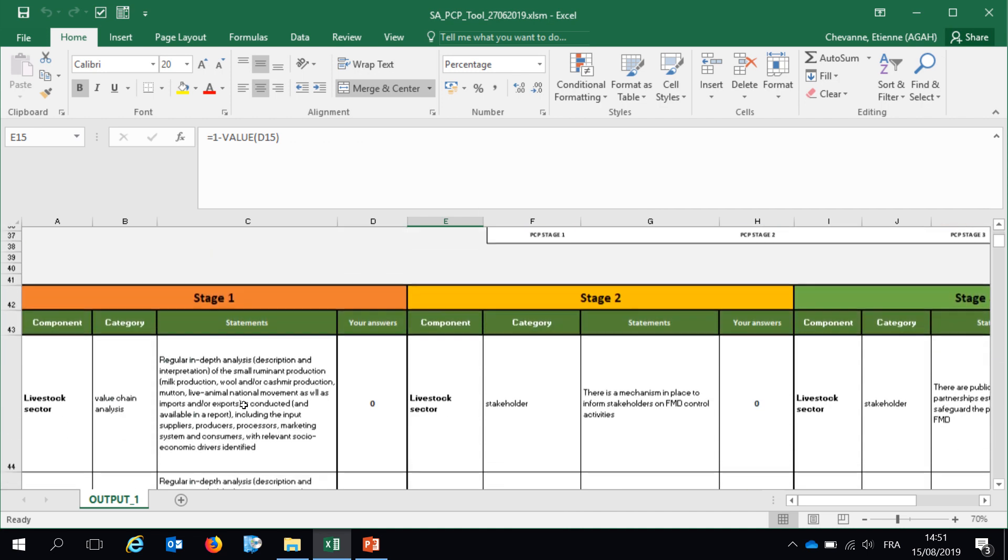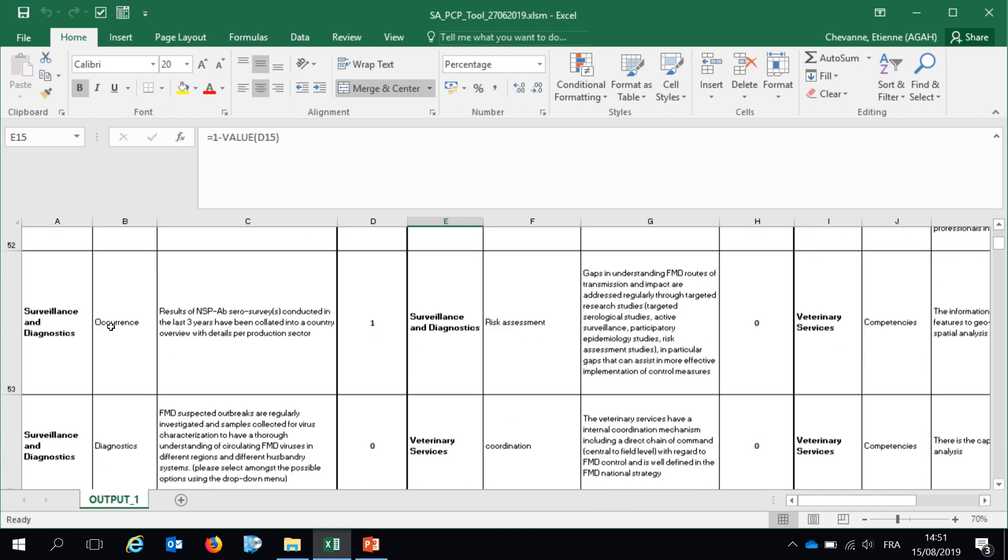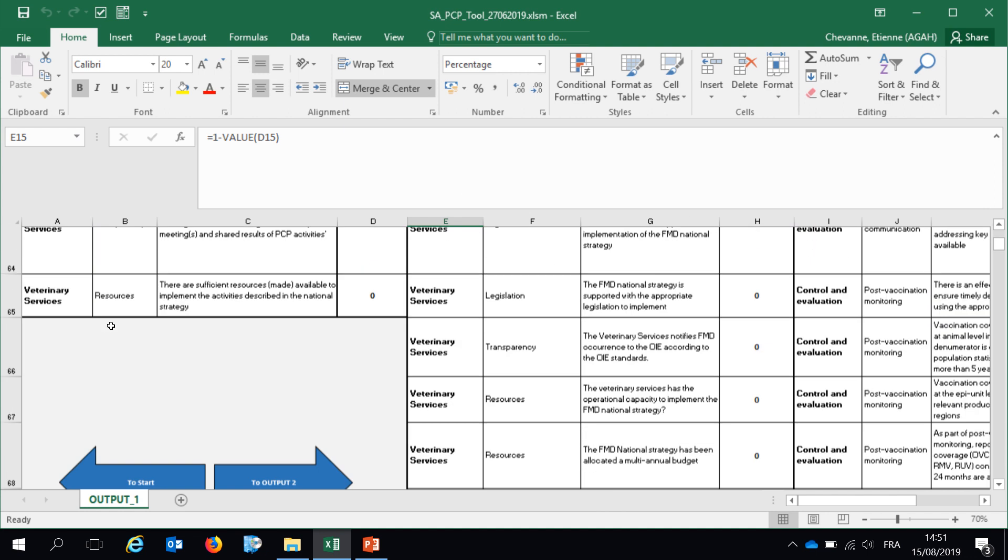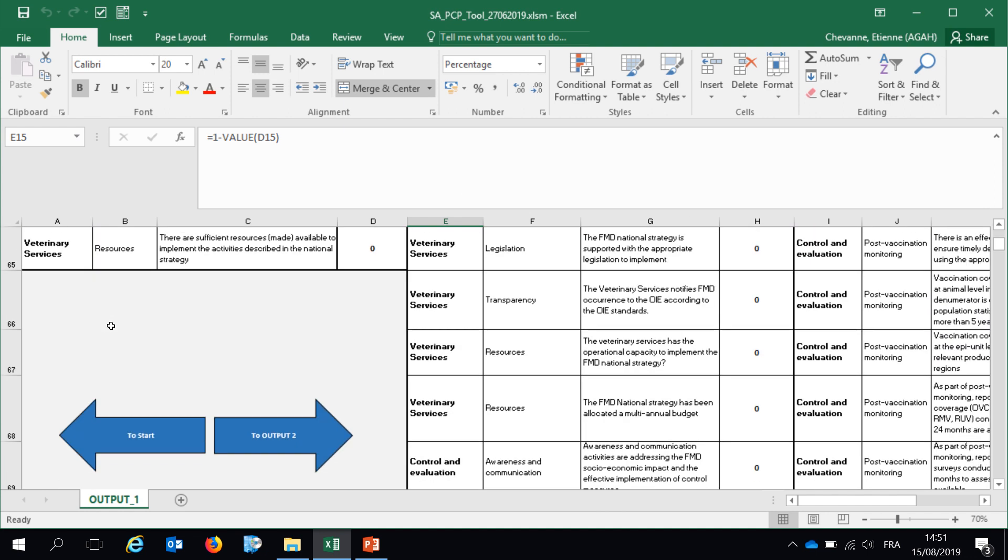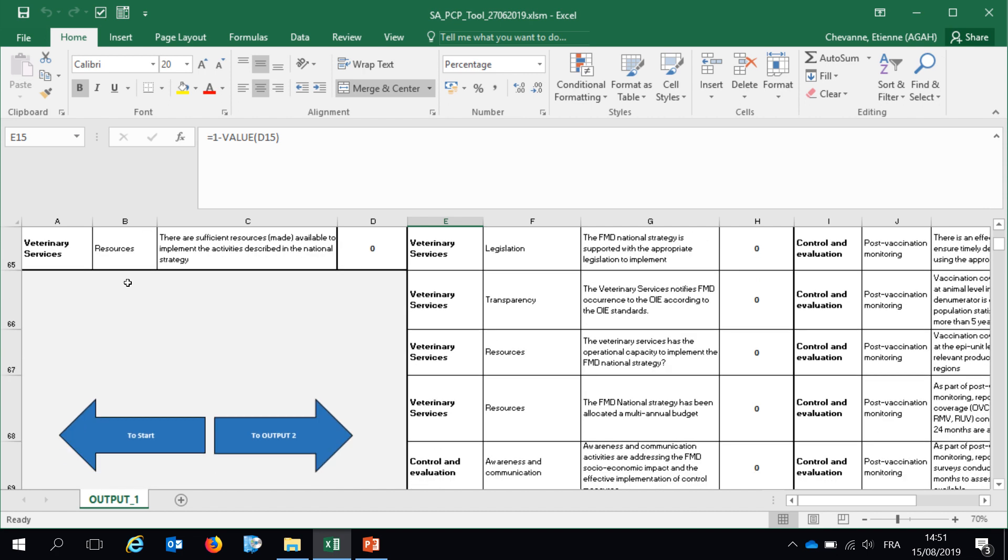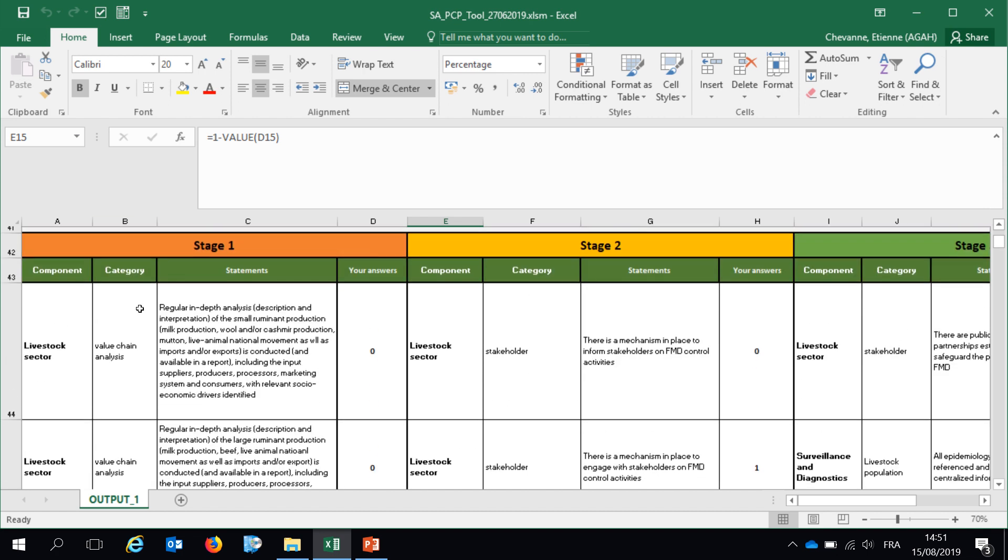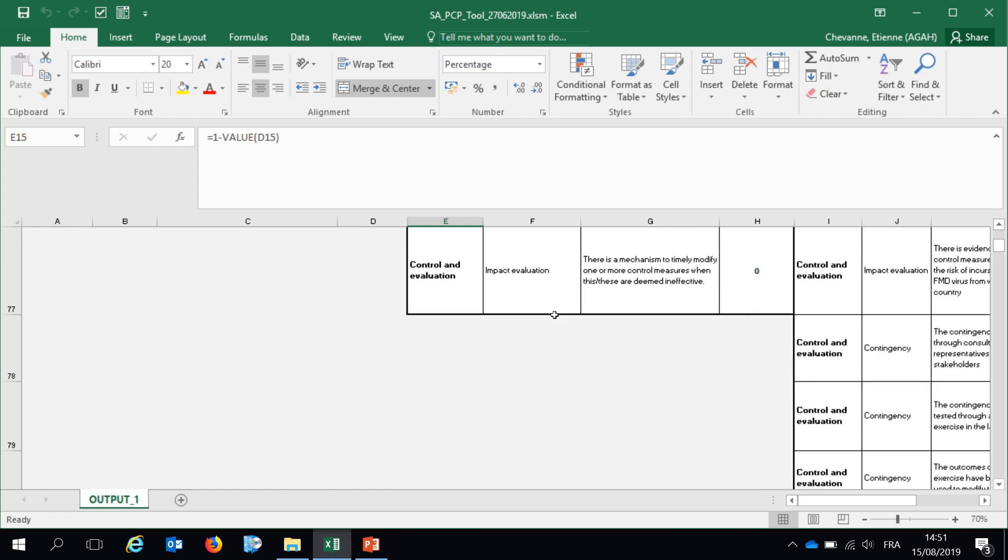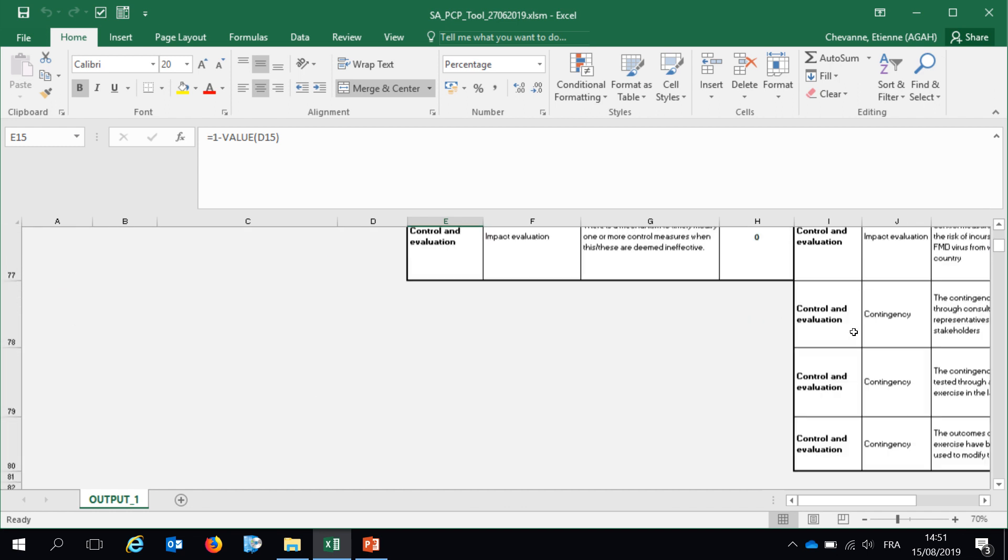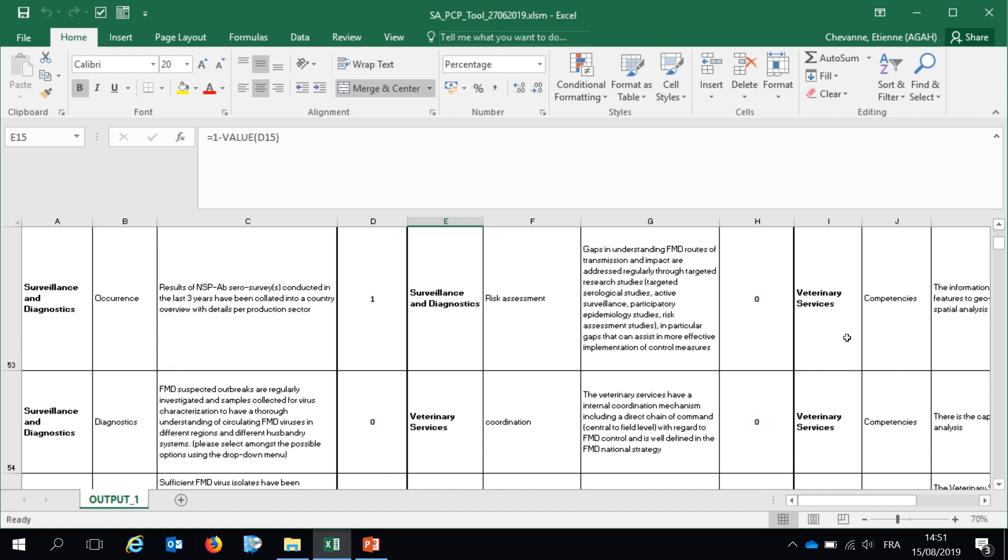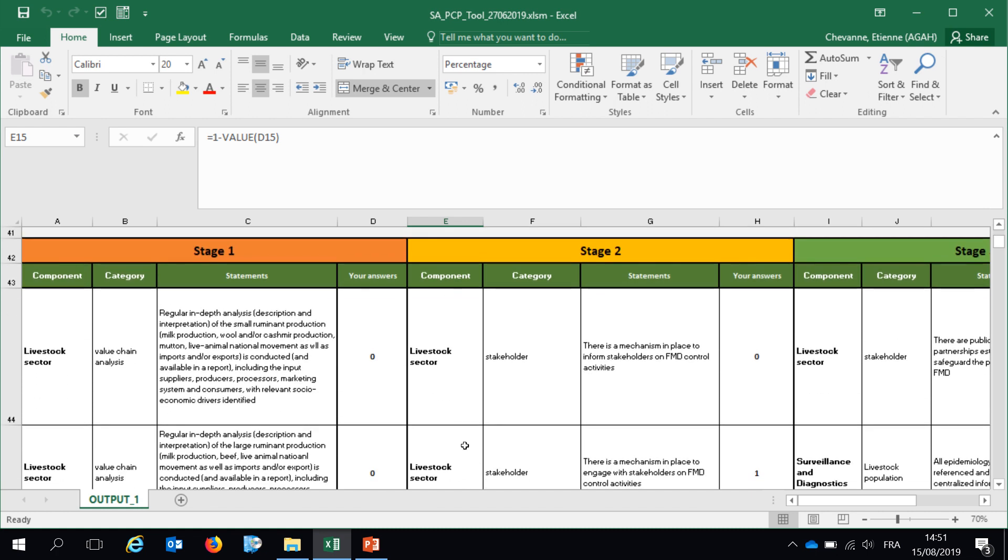If you want to have the list of the statements corresponding to each of those three stages, you can scroll down this page. You can see that there are few statements corresponding to PCP stage 1, a little bit more concerning PCP stage 2, and even more concerning PCP stage 3. Again, we use the same framework: component, category, statement, and your answer.